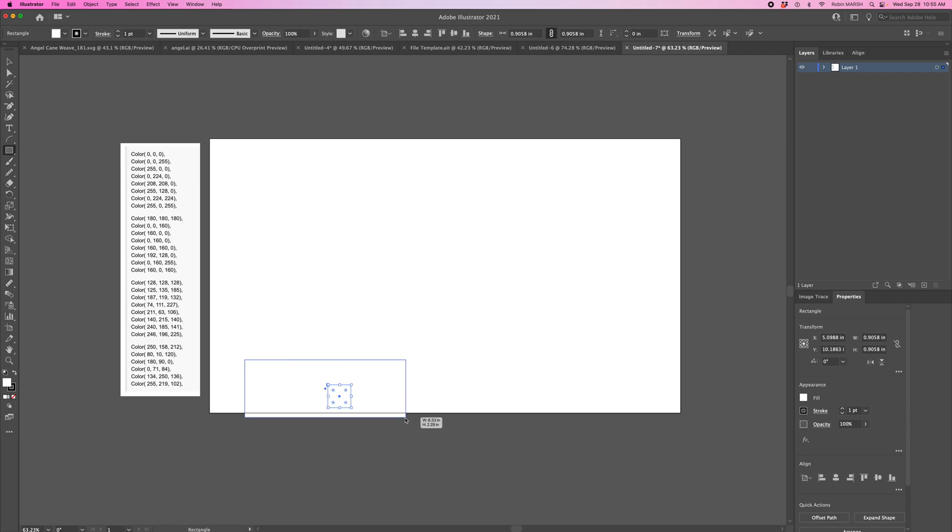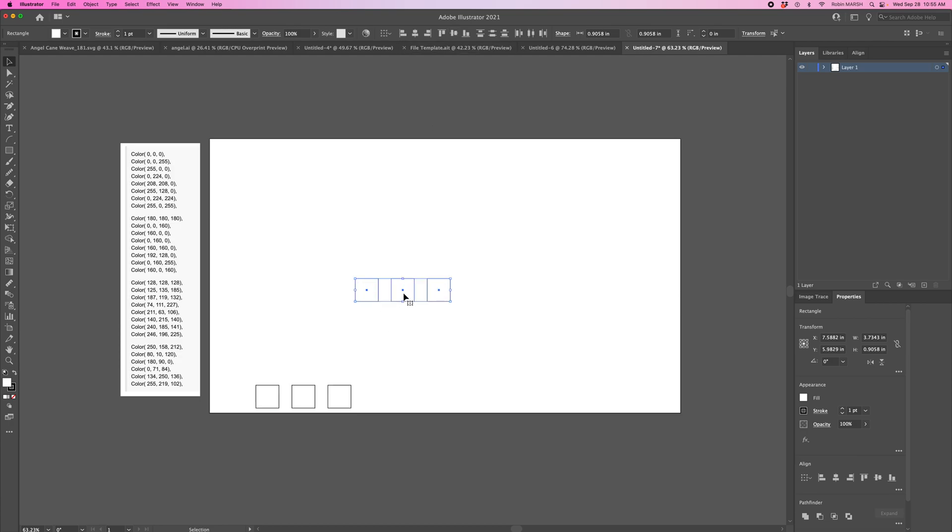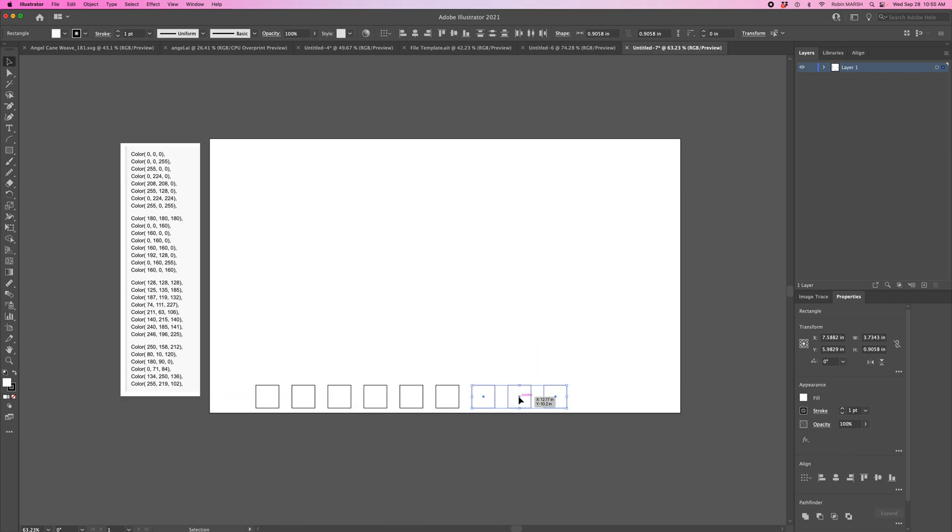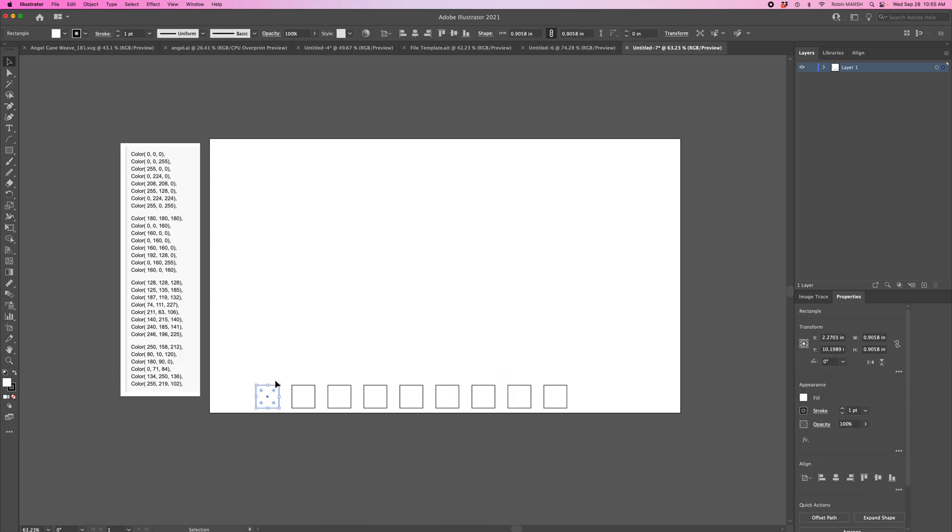We're going to make a bunch of boxes. We can select our boxes, use distribute evenly, and distribute to make them level. Let's go ahead and hit copy and paste, and maybe do it one more time.